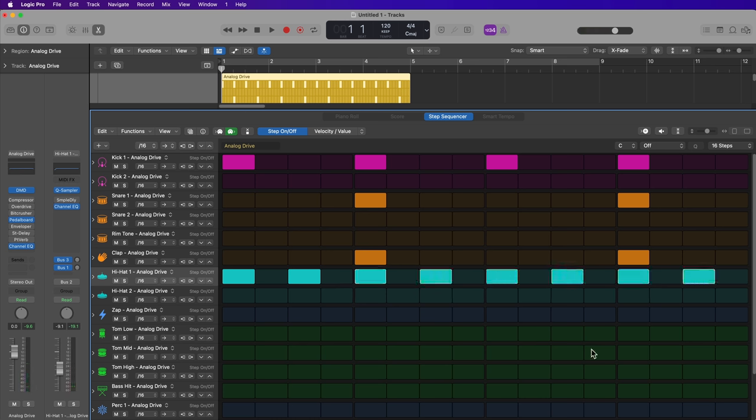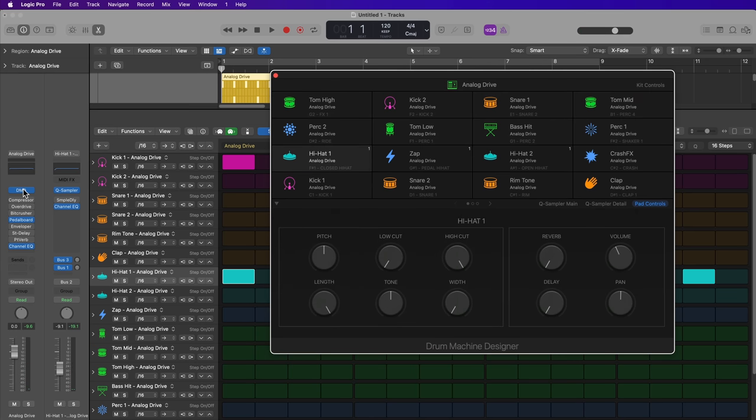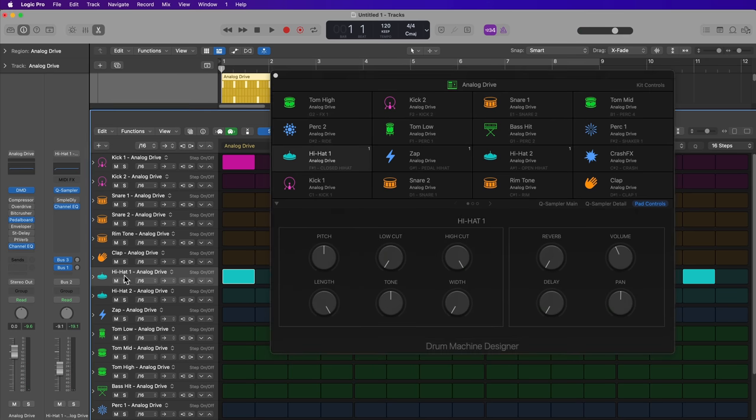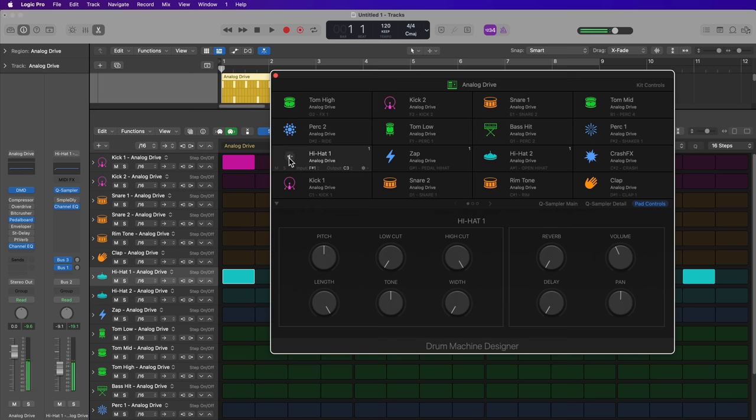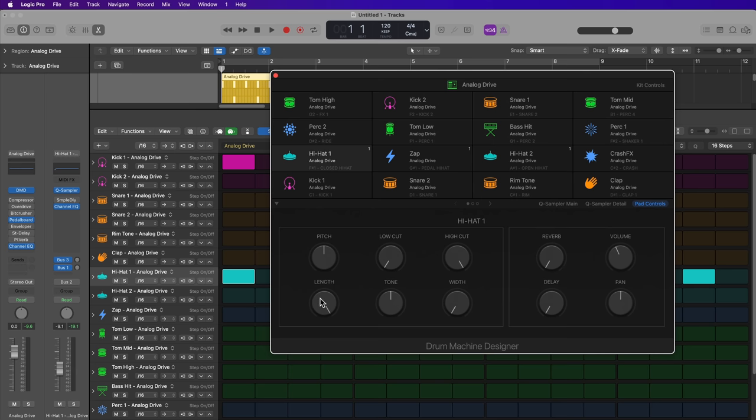Now I'm not a big fan of that hi-hat sound. So what I'm going to do is go back into drum machine designer. If you look at the name of the row, hi-hat one analog drive, you can see that pad right here in drum machine designer. So you just select it. And then you go to the pad controls and you can alter that sound. You can do this for any of the rows or any of the pads in drum machine designer. So I'm just going to lower the length and make this a really short hi-hat. Yeah, that's much better.